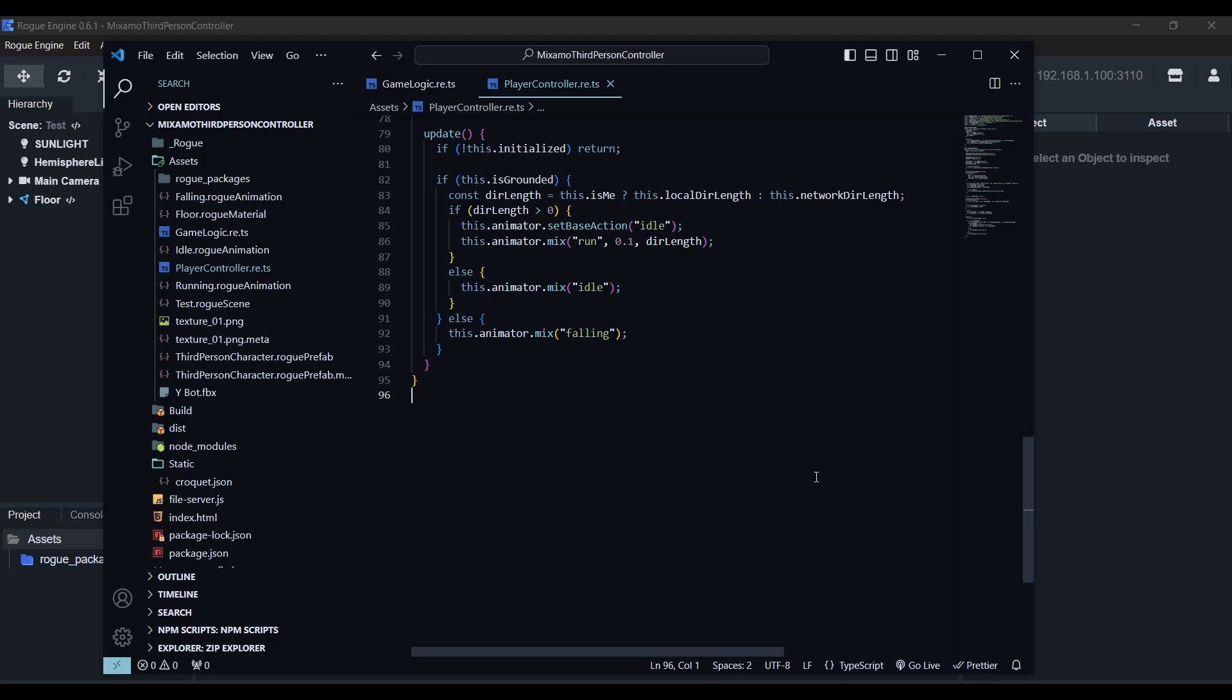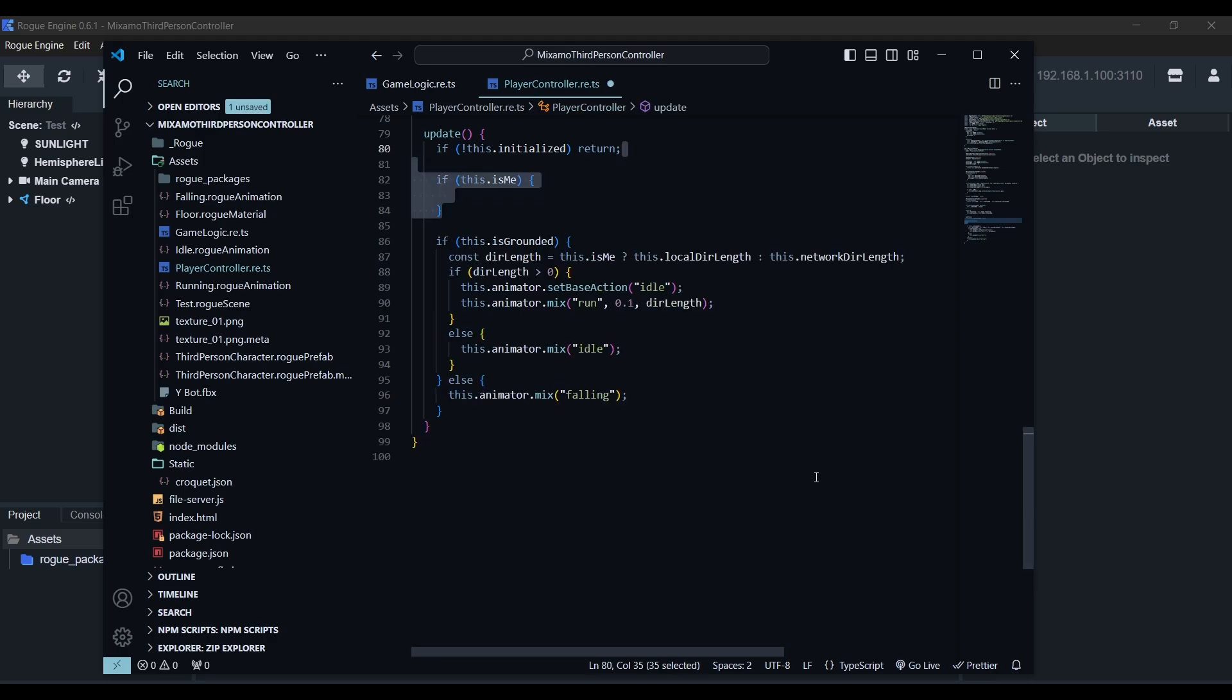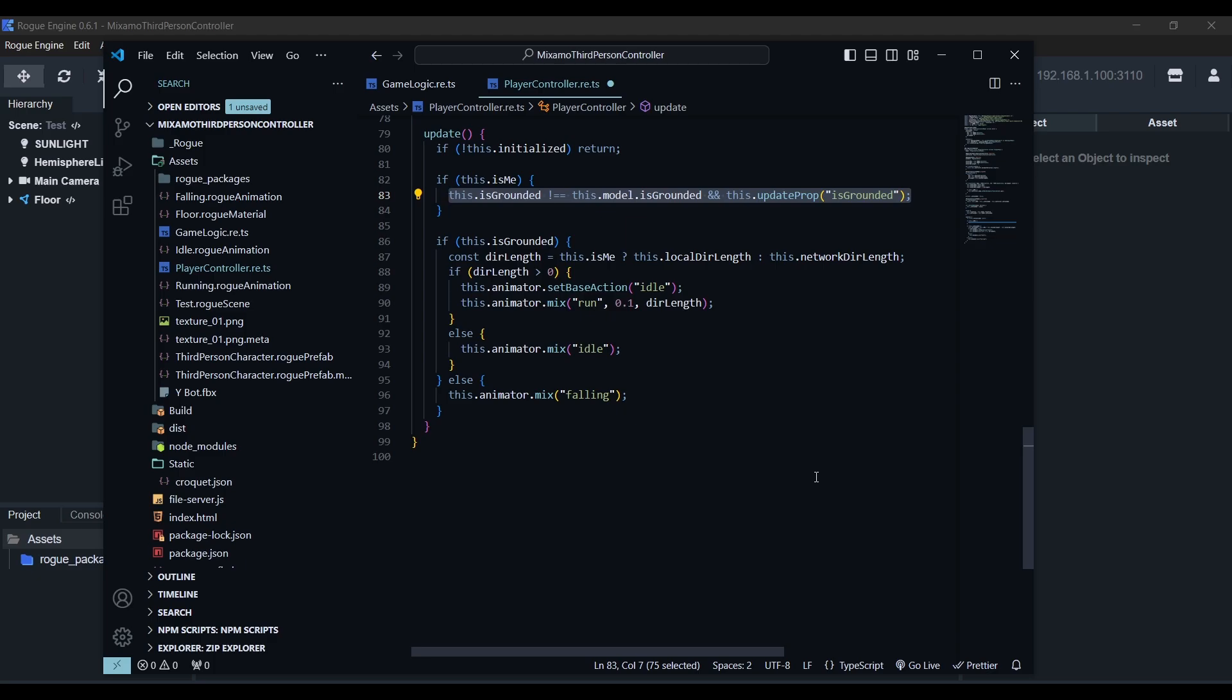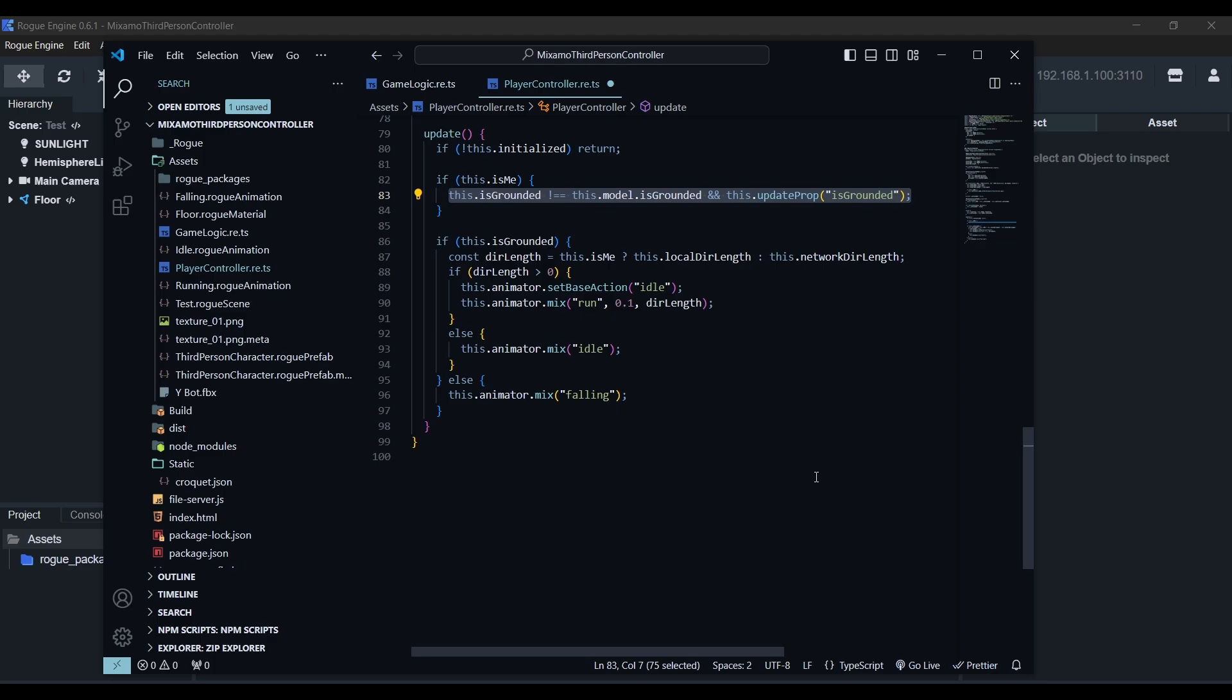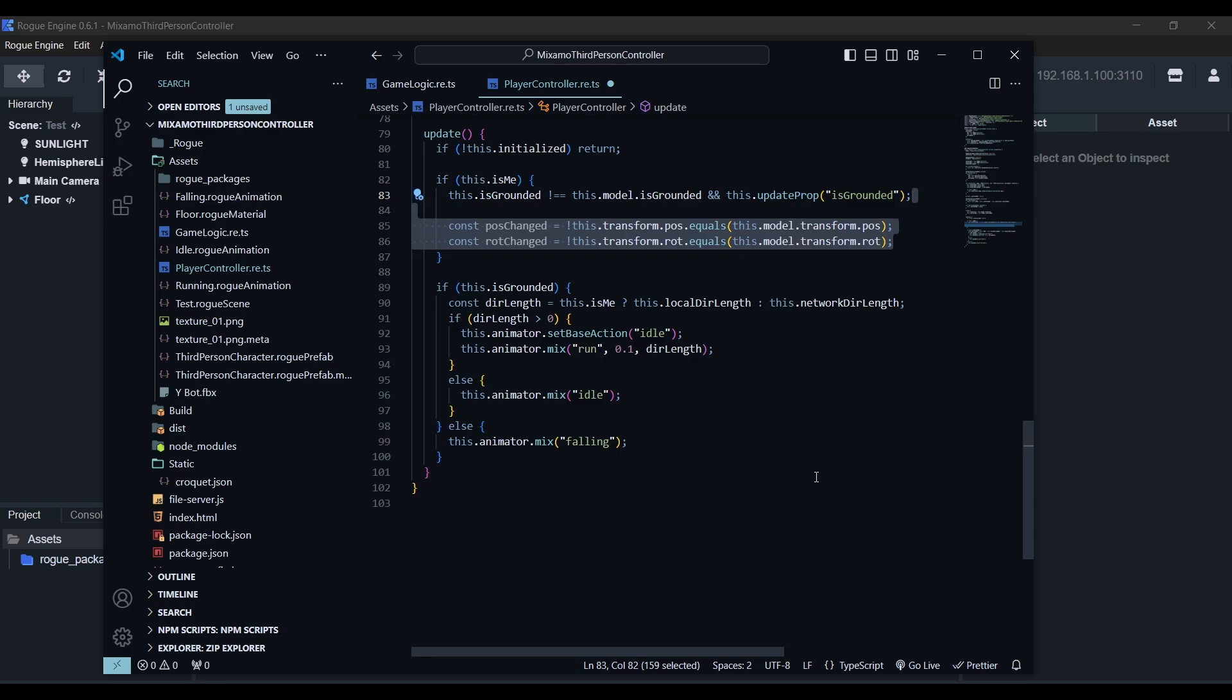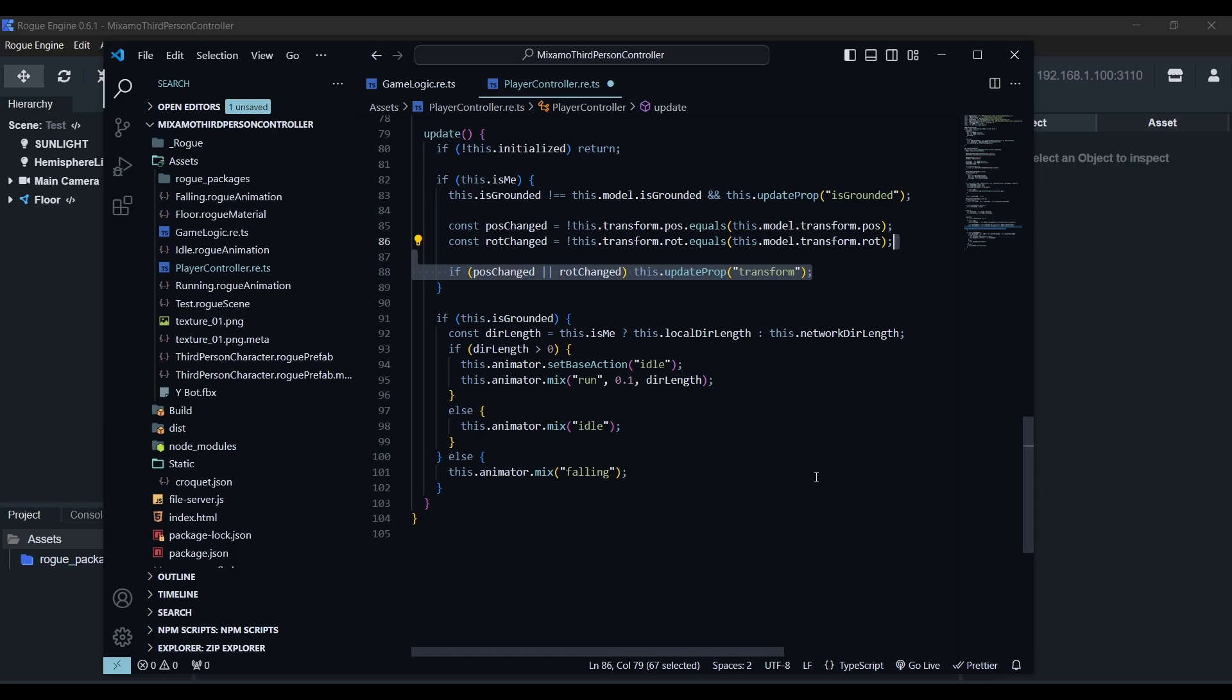Now we need to actually send the updates and react to them. If this is our player, we'll check our is grounded state against the model and if it's changed, we'll use the update prop method to send the update. Same with the position and rotation, we compare them to the model and if one or both have changed, we'll send the update. Next,